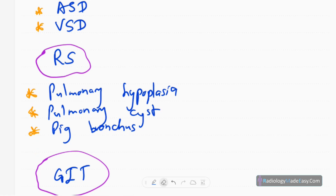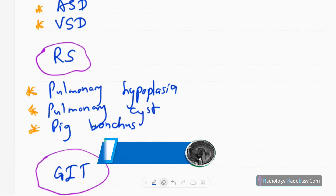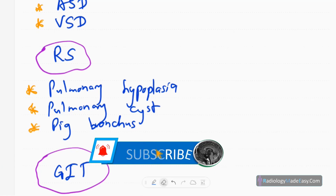For respiratory problems: pulmonary hypoplasia or lung volume loss can occur. Pulmonary cysts or subpleural cysts are another problem. Next is pig bronchus, meaning the upper lobe bronchus arises directly from the trachea — this is called pig bronchus.